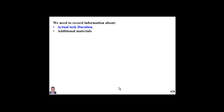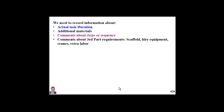We need to know if our work required additional material which was not initially reported in our plan. We also need to know information about the sequence, steps, or procedure we planned compared with what actually happened.